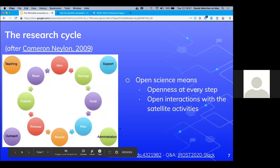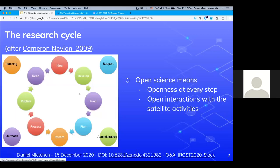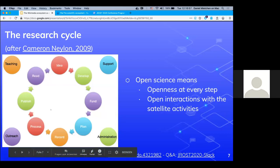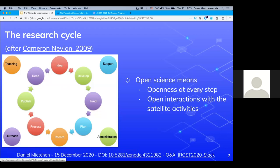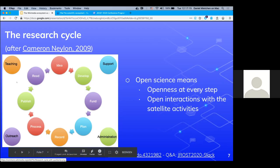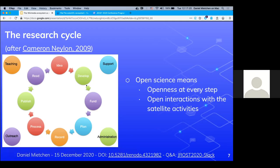Let's re-slice this and look at the research ecosystem from a different perspective. Here we have a depiction of the research cycle from Cameron Nalen, who was also attending here. You can start at any point and make your way along this research cycle. There are a number of important things around it — like JRost, which is essentially about the support infrastructure: administration, outreach, and teaching.